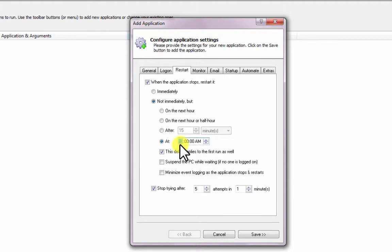Note that we have checked the delay applies to the First Run box to avoid a synchronization whenever the PC reboots, but feel free to uncheck it if you prefer.